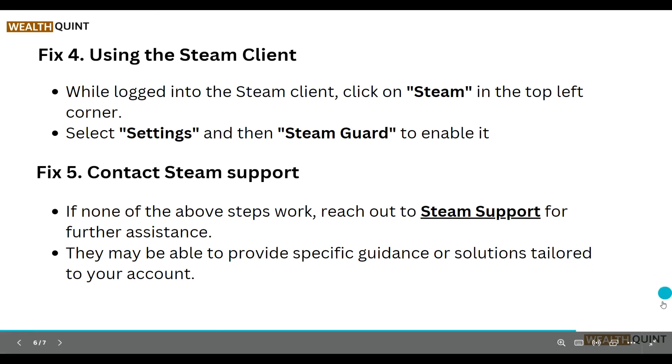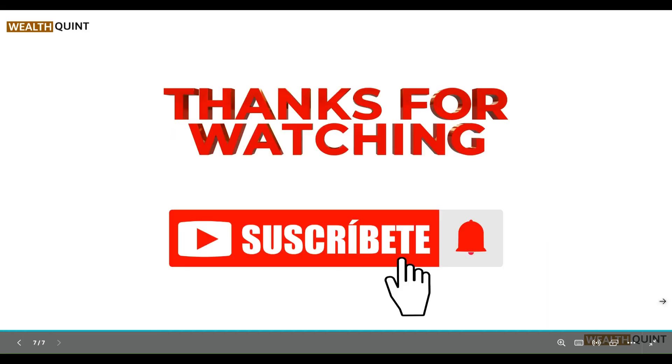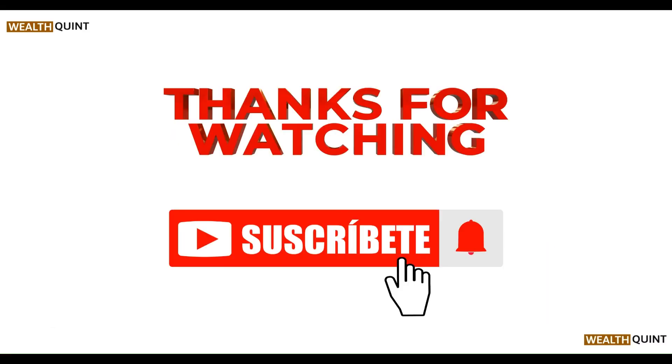This should add the authenticator to your account. That covers all the steps — thanks, guys!